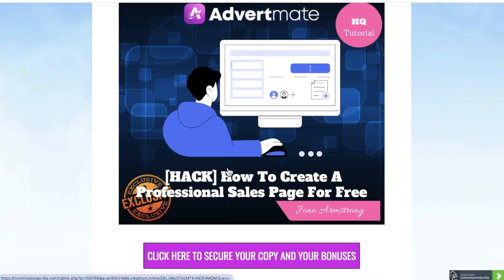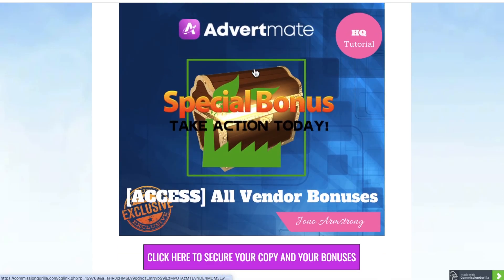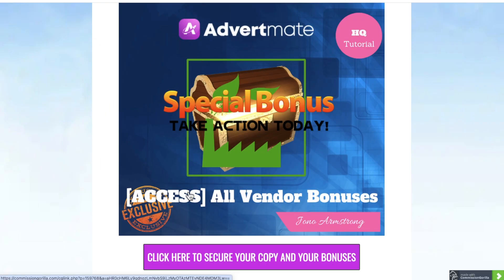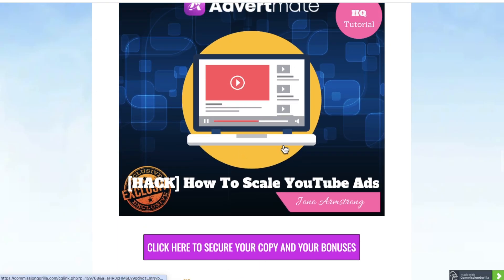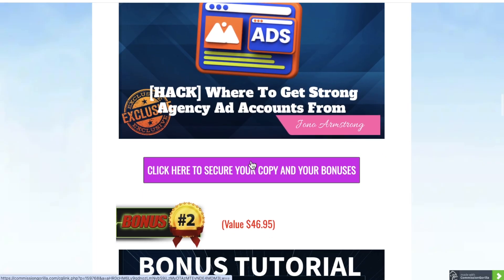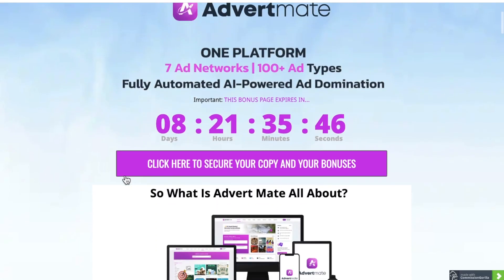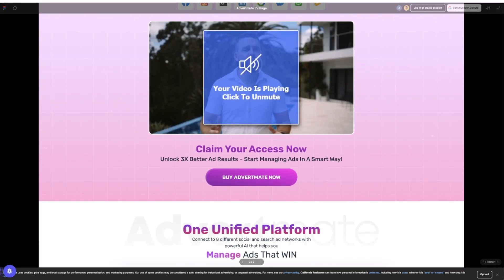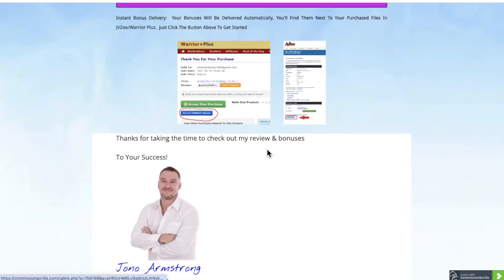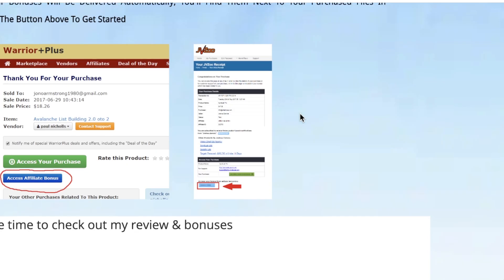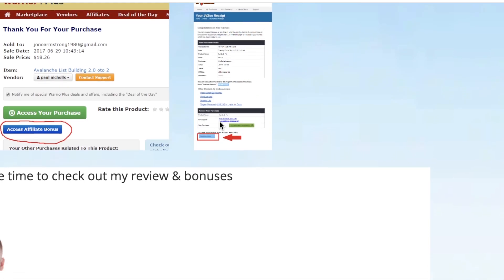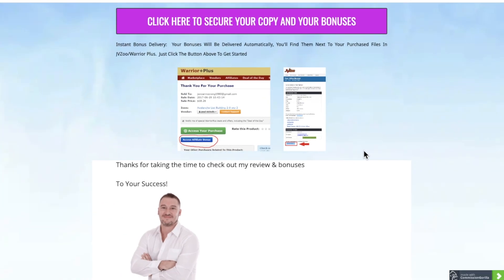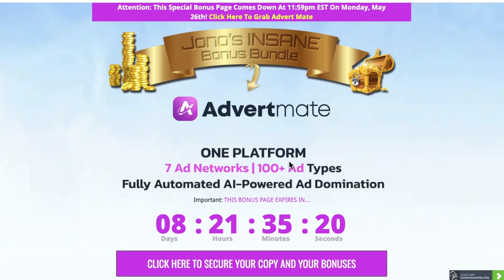Bonus number four: I'm going to show you how to create a professional sales page for free. And then bonus number five: I'm going to give you all the bonuses that the vendor has given me to give to you — that's what most other people making these review videos are going to be giving you. You'll get all of these completely free of charge. Simply click on the link down below, come through to my bonus page, click on any of the purple buttons, go through to the sales page, and pick up AdvertMate. Then go into your JVZoo account, click on AdvertMate, and it will bring you through to your receipt page where you'll find a blue button that says 'Bonuses from Jono' for instant free access.